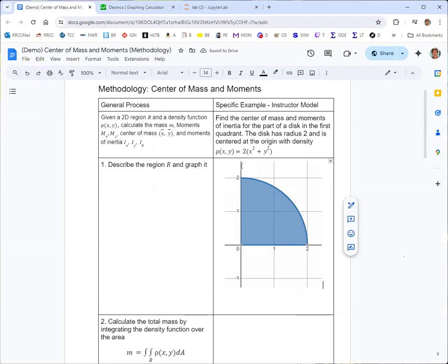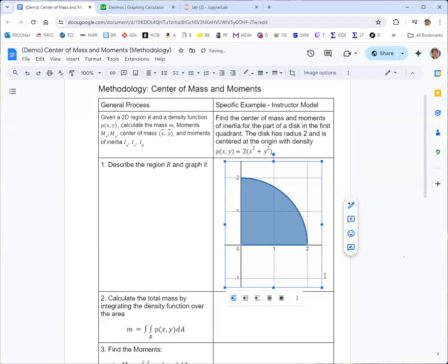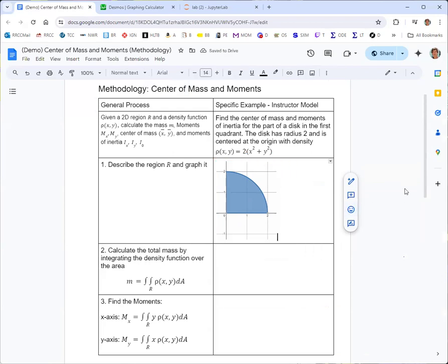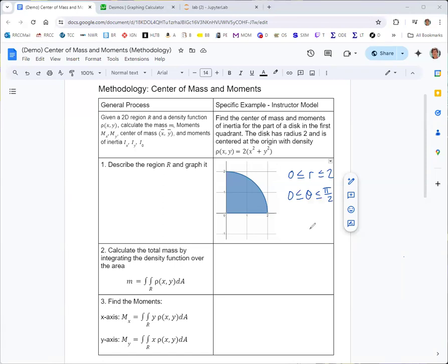We could describe this region with inequalities for rectangular coordinates x and y, but it's more helpful to recognize it as a polar rectangle. In polar coordinates, r is between 0 and 2, and θ is between 0 and π/2. This suggests that when we set up these integrals, we'll be doing polar coordinate integrals.